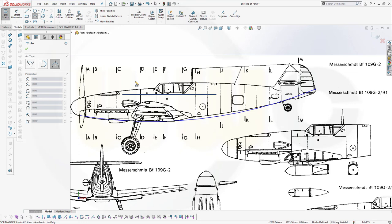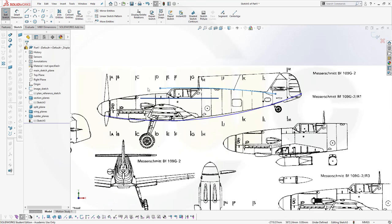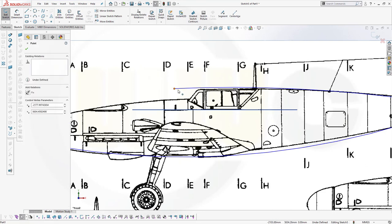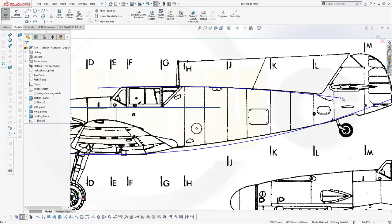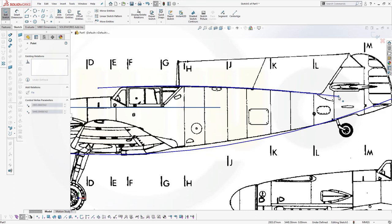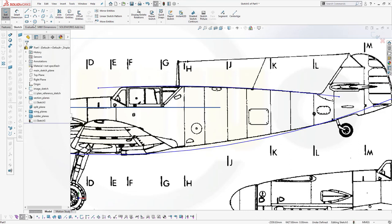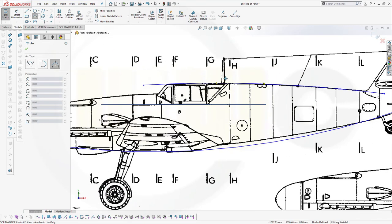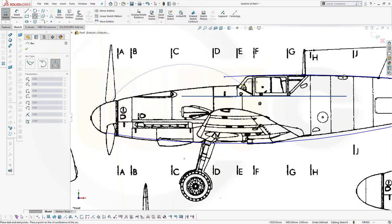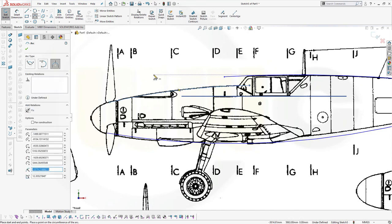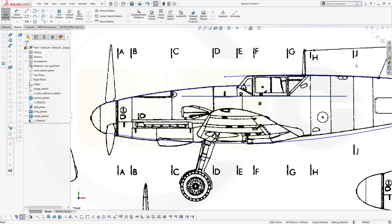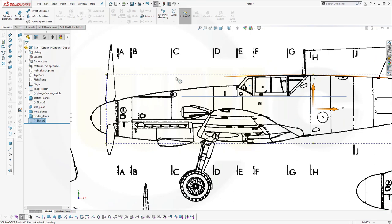Another arc which should start somewhere over here, go to this point, and look something like this. Let's adjust this a little bit, maybe like this. Maybe move this up a little bit — yeah, this looks good. And another arc which starts maybe here, goes over there, and like this. This looks pretty good — I can live with that. Leave that sketch — that would be the main body sketch, for reference.